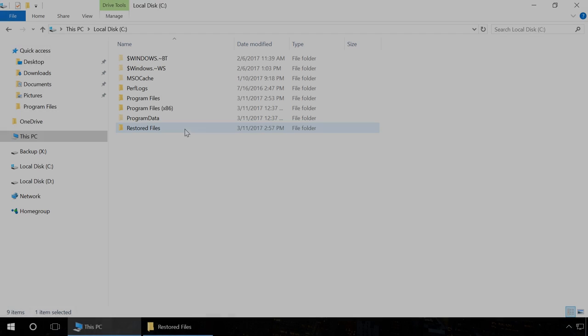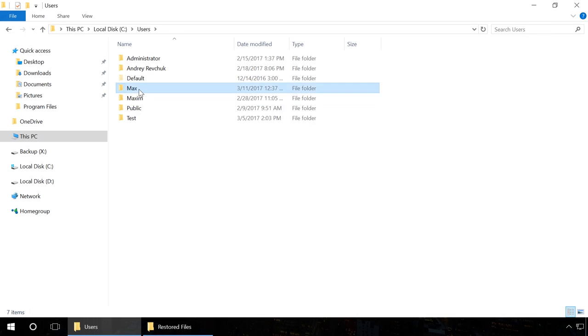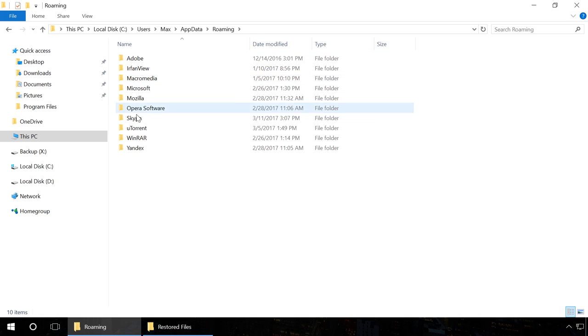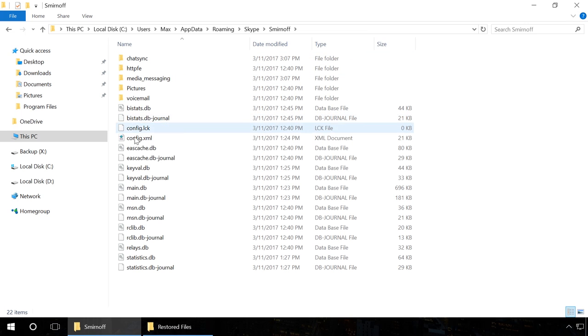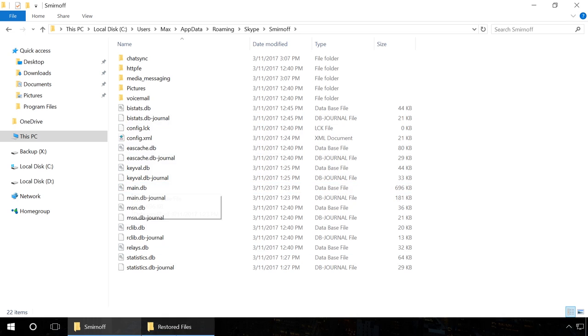Now go to the folder C, Users, Username, AppData, Roaming, Skype, YourLoginSkype and replace the existing file Main.db with the recovered one.